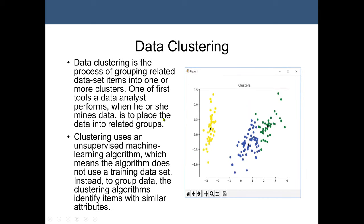Data clustering is the process of grouping related dataset items into one or more clusters, which means similar data will be in one cluster, and dissimilar data should be in different clusters. This is one of the first tools that a data analyst performs when mining data — it brings data into related groups.